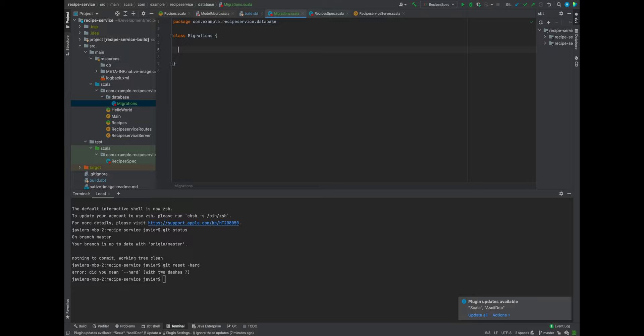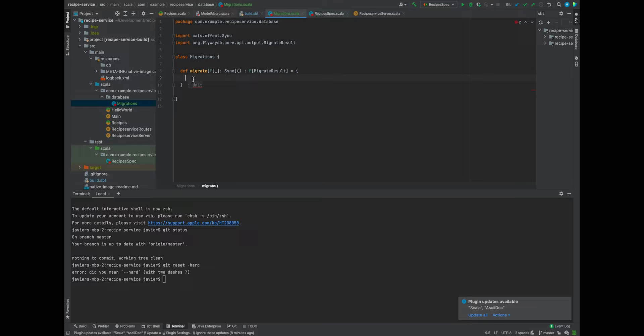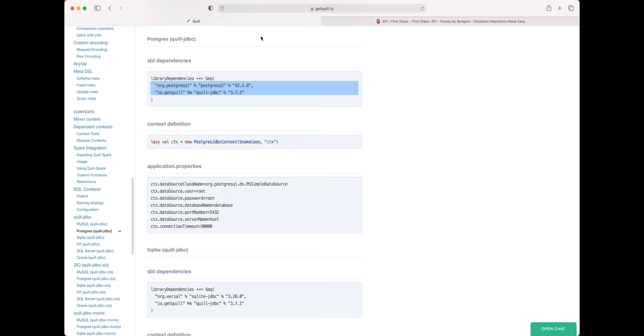It'll have a function called migrate. It's going to return an F effect wrapper typed to Sync — a runtime implementation that provides an implicit conversion based on this Sync effect. We'll say F and then migrate result will be our return type — that's what we get back from the Flyway API. And then we're going to wrap the Java API in this effect. Let's check out the Flyway API and see how they do this Java code.